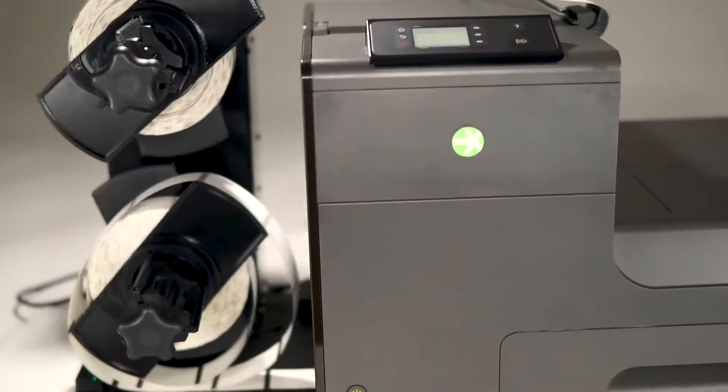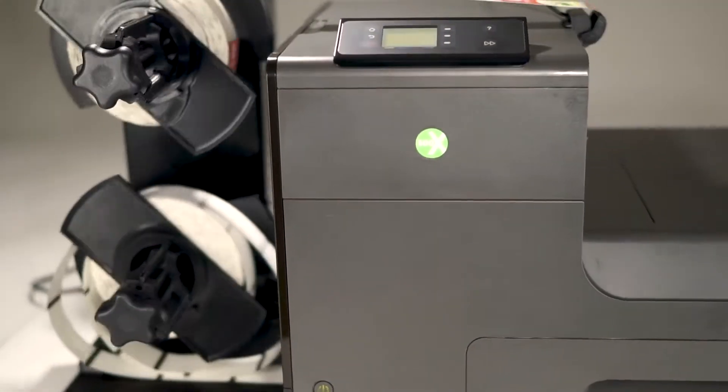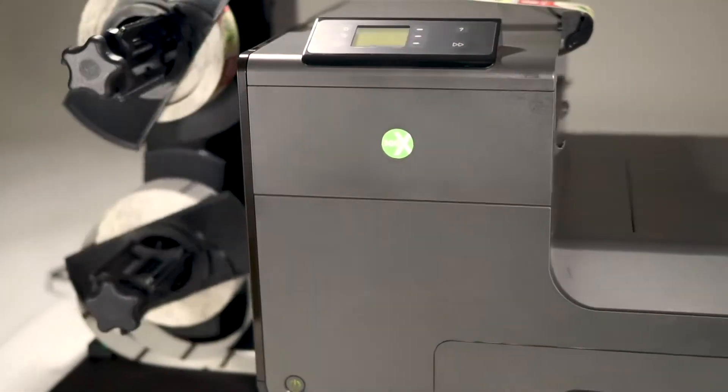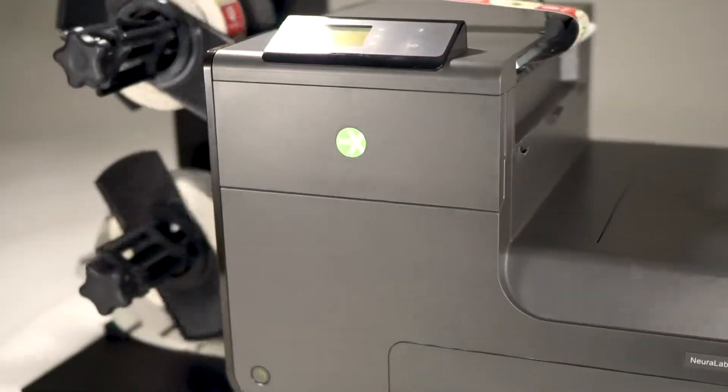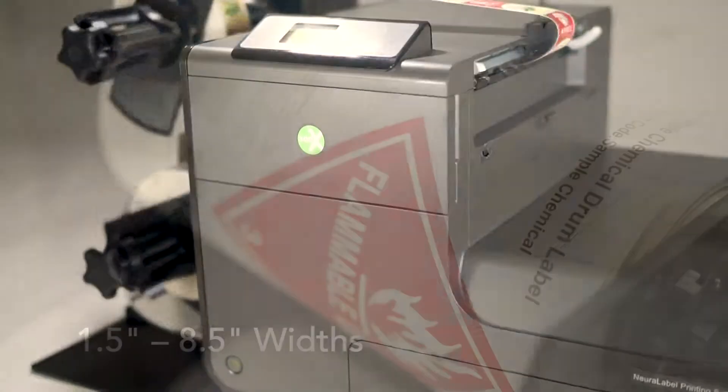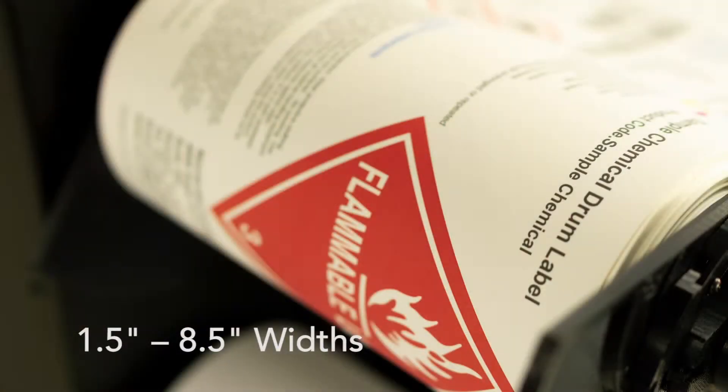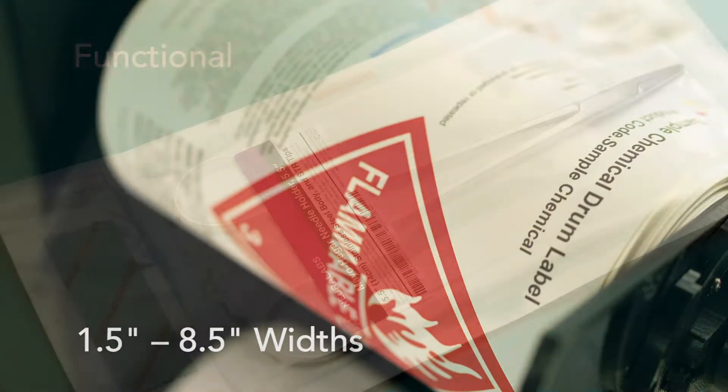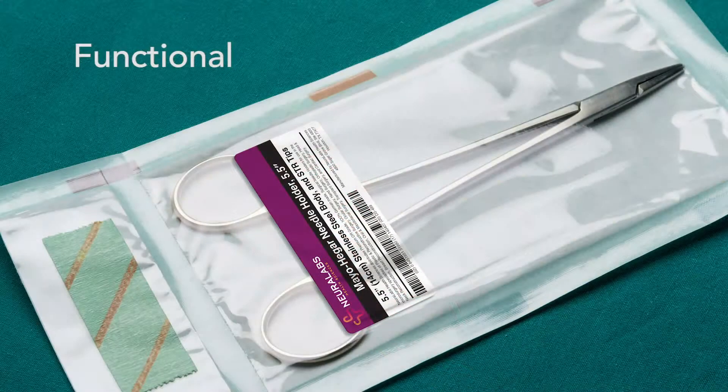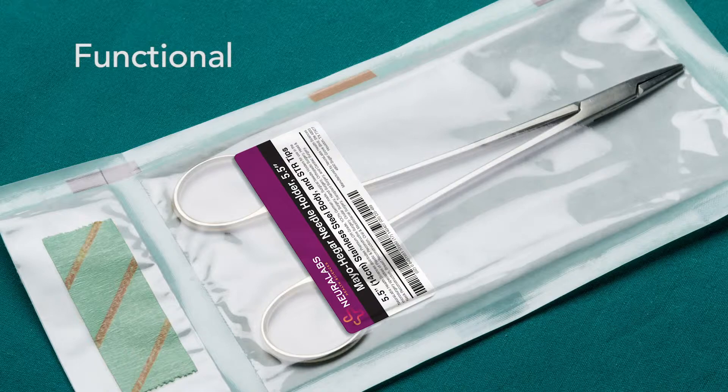Our 300X CP system is flexible enough to accept narrow label widths as small as 1.5 inches all the way up to 8.5 inches wide.